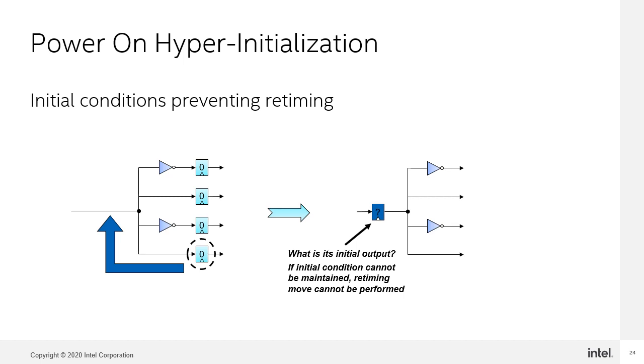If the hyperretimer wants to retime the bottom register backwards through the diverging point, then all paths must provide a register. But if this retiming move is performed and all outputs must retain their initial value of zero, what initial value of the register can be programmed that would allow this to happen? With inverted and non-inverted paths, this is impossible. So, this register cannot support this retiming move.